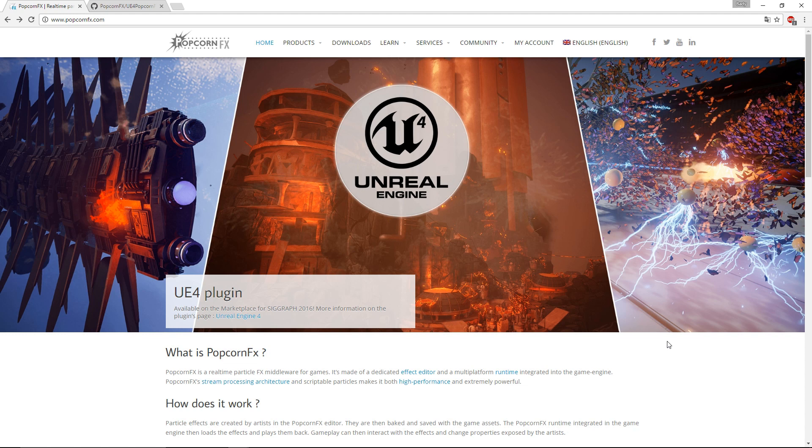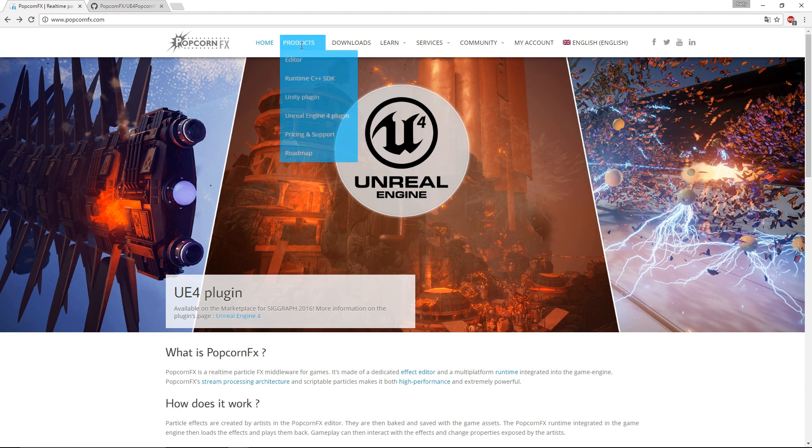You can buy the plugin from the UE marketplace, but in this video we'll be showing it from the website. Now we're at the home page of PopcornFX. From there we'll go to products and choose Unreal Engine 4 plugin.